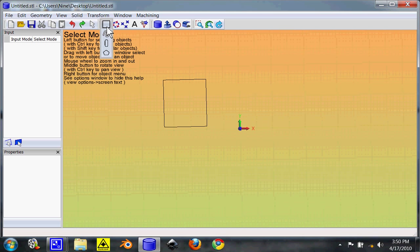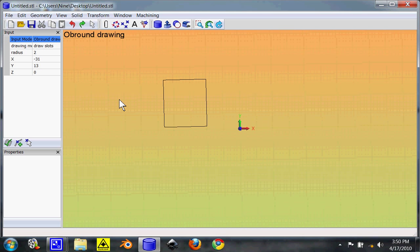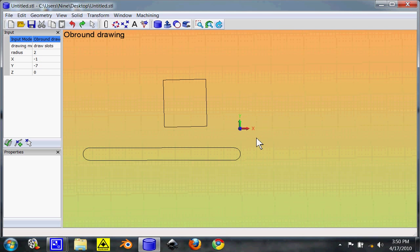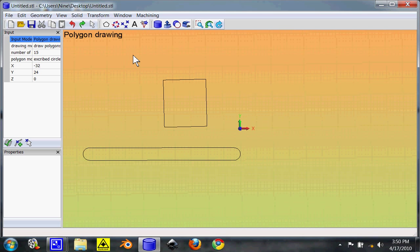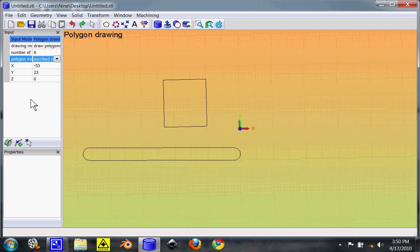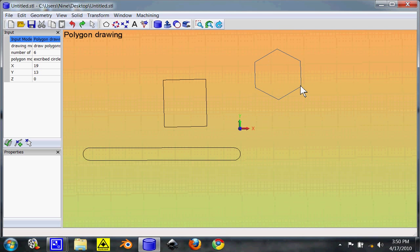You can do the blocks. You can do oblongs. You can do polygons. With polygons, your standard six-sided bolt, you'd want to use six sides. And once you enter the number, you want to hit Tab to go to the next field, so it saves it. Now, any polygon I draw will be six-sided. Six-sided, of course, is your bolts.